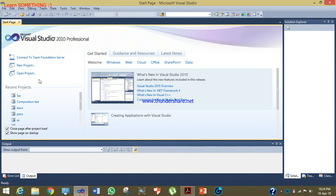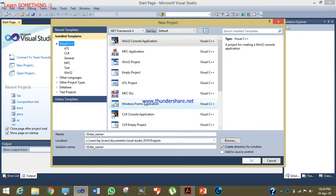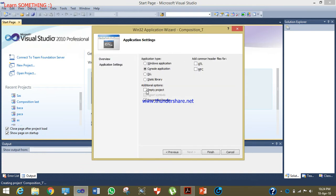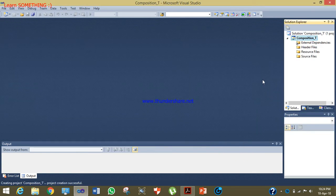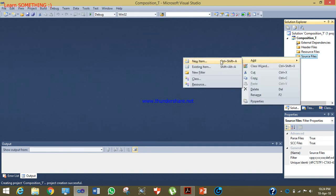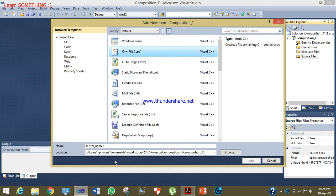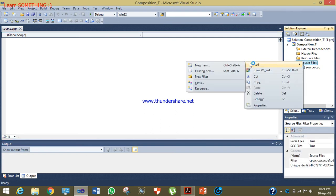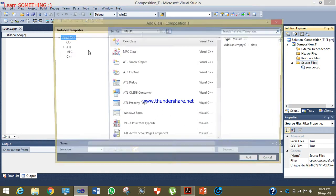We have to pass the three points to the class Triangle. I will click on new project — I'll name it 'composition_T' — then click next and make an empty project. Then I will add a CPP file and name it as the source file, because in this file I will write my main function.